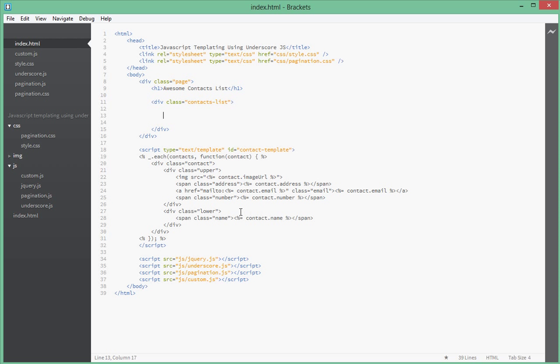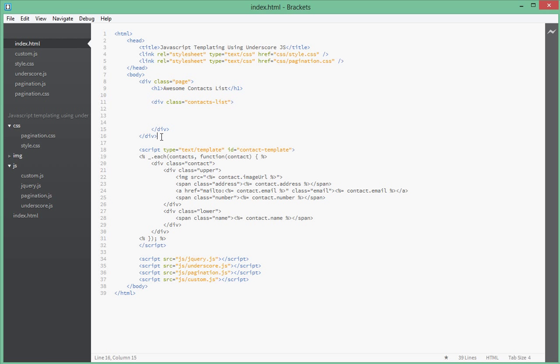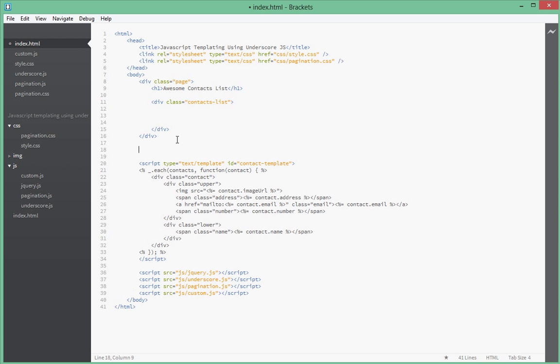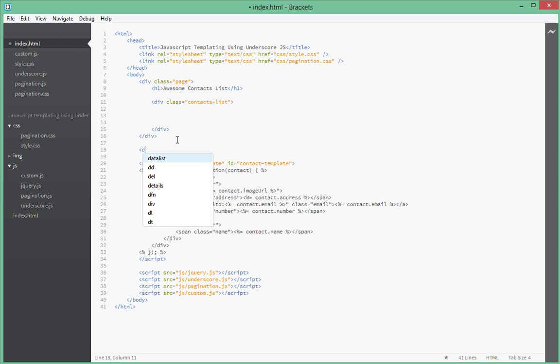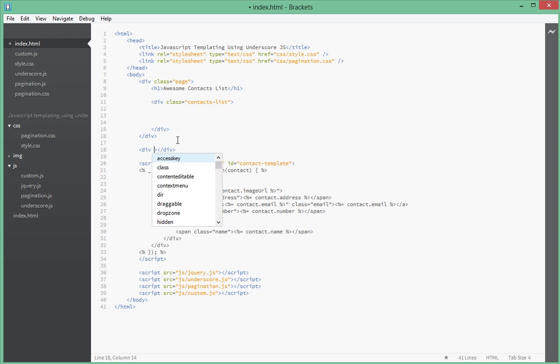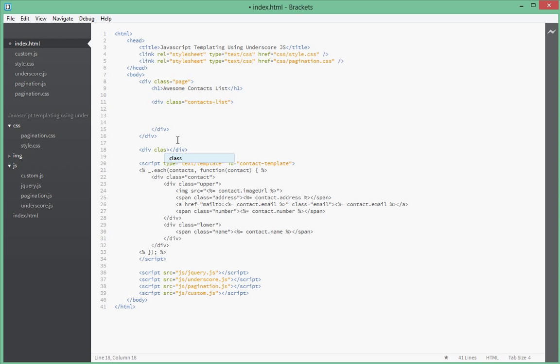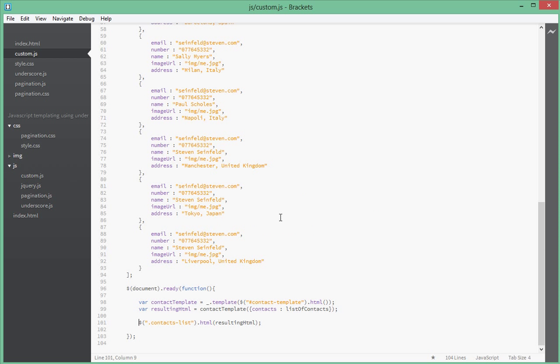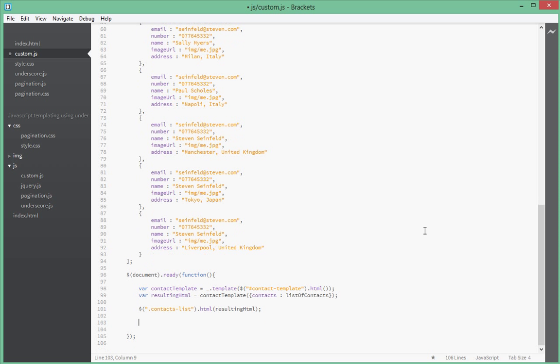If you remember how we include pagination inside our HTML, we go ahead and create a div with a class of pagination. Inside our custom.js we call that pagination plugin that we have included.